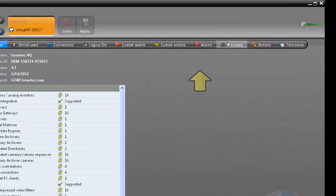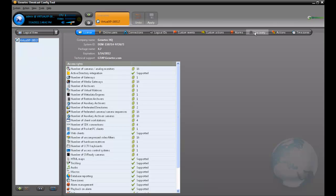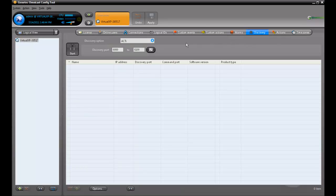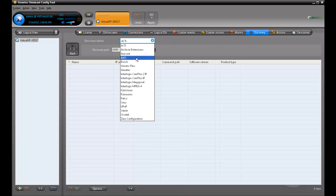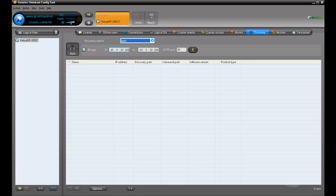The first way of adding a unit is to use the discovery tool that is built into the config tool. The first thing to do is to select a manufacturer. In this case, I'll choose Axis.